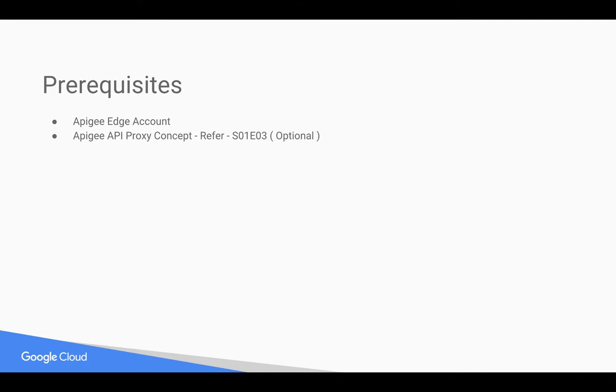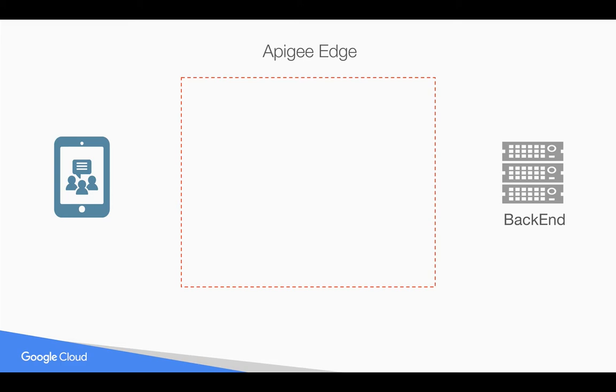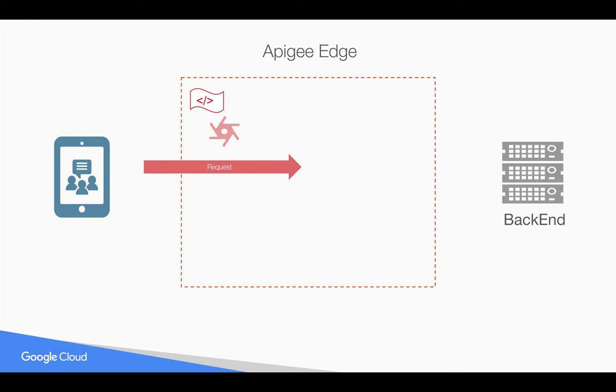Let's say you have a backend which accepts or produces XML payload that you want to transform using XSLT before you send it back to the client or before you send it to the backend. Let's see how it works. For example, if the request comes to Apigee Edge as formatted XML, you can use XSL policy to convert that into a different format using XSLT stylesheets.